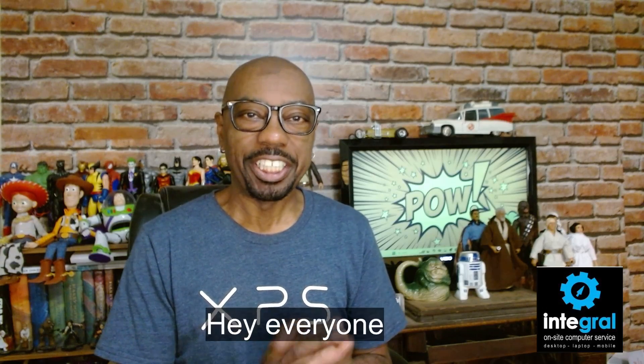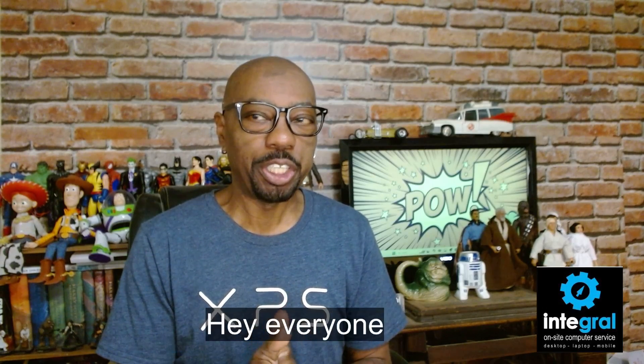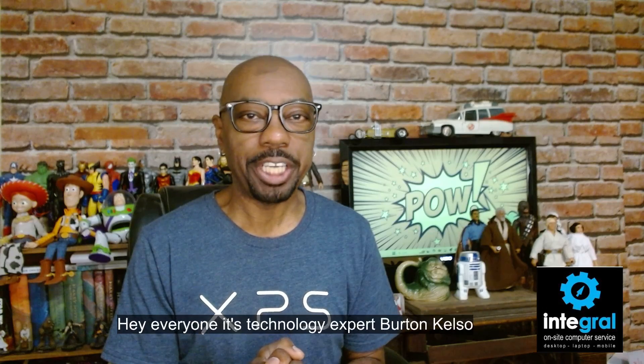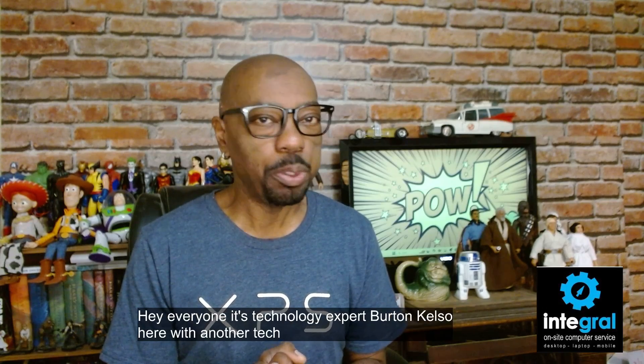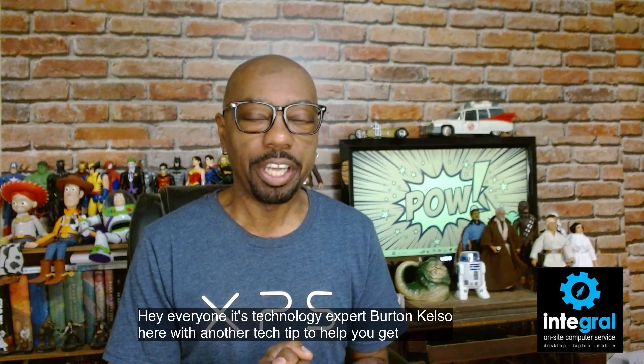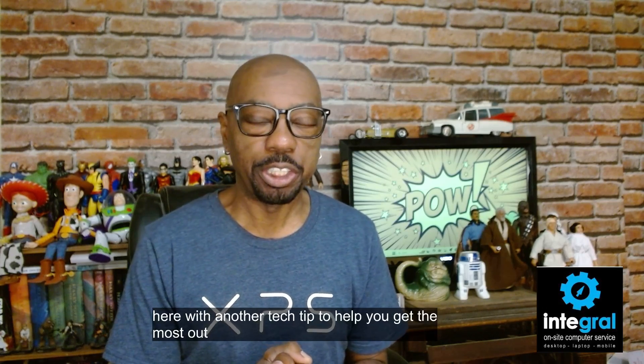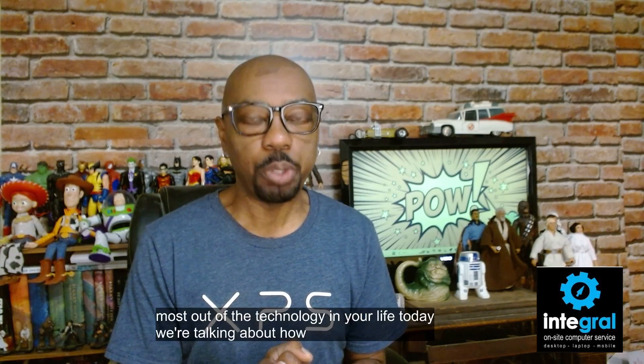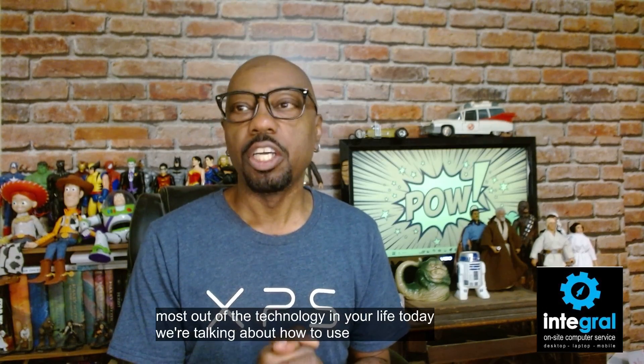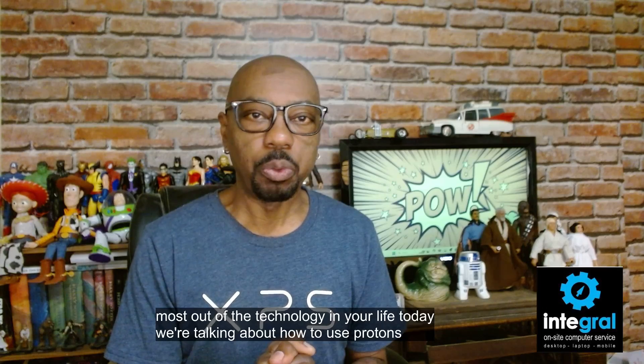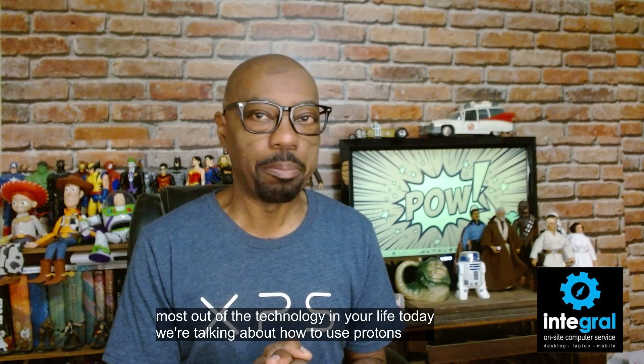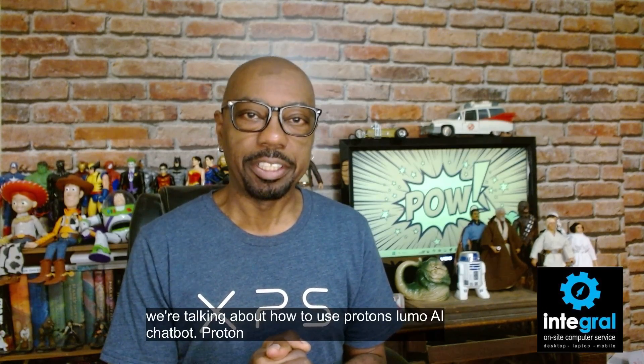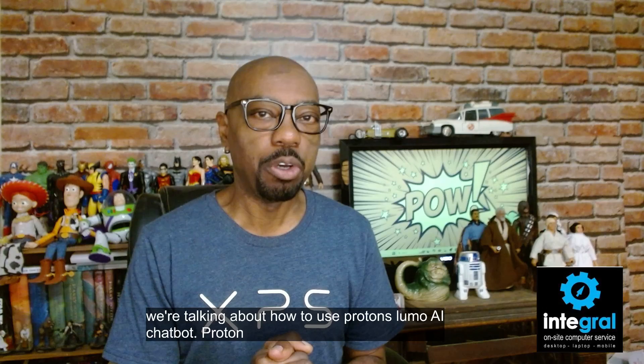Hey everyone, it's technology expert Burton Kelso here with another tech tip to help you get the most out of the technology in your life. Today we're talking about how to use Proton's Lumo AI chatbot.